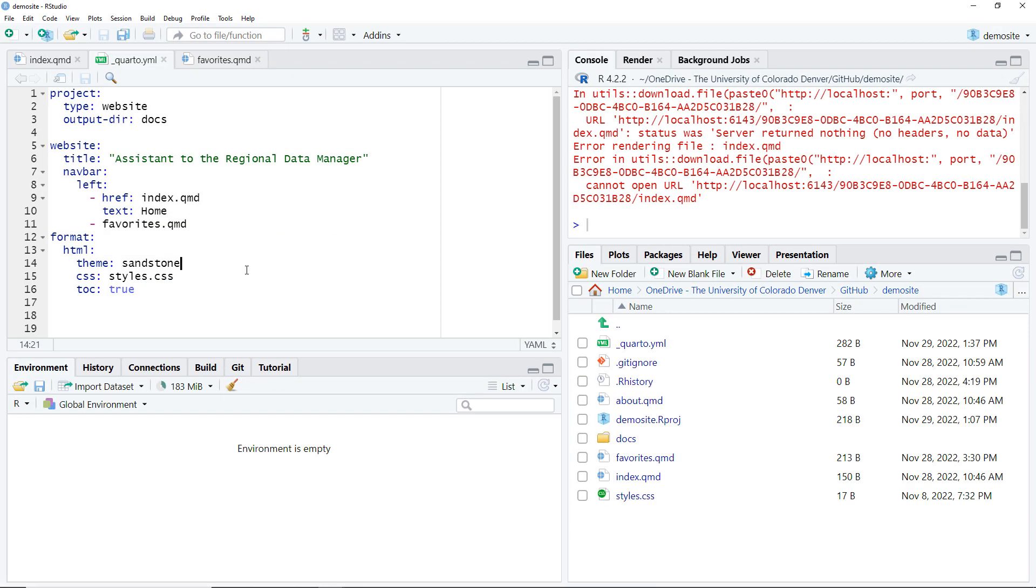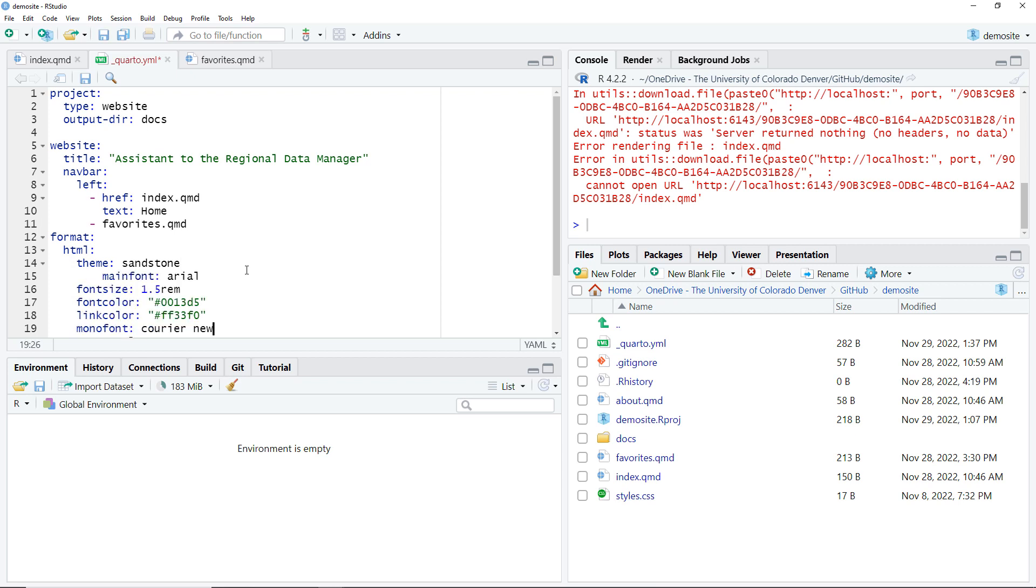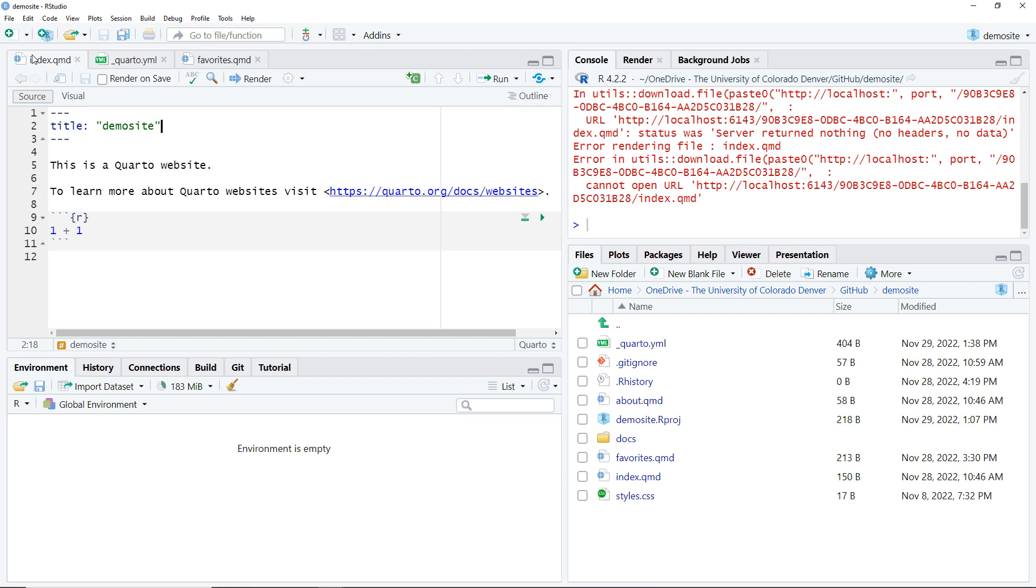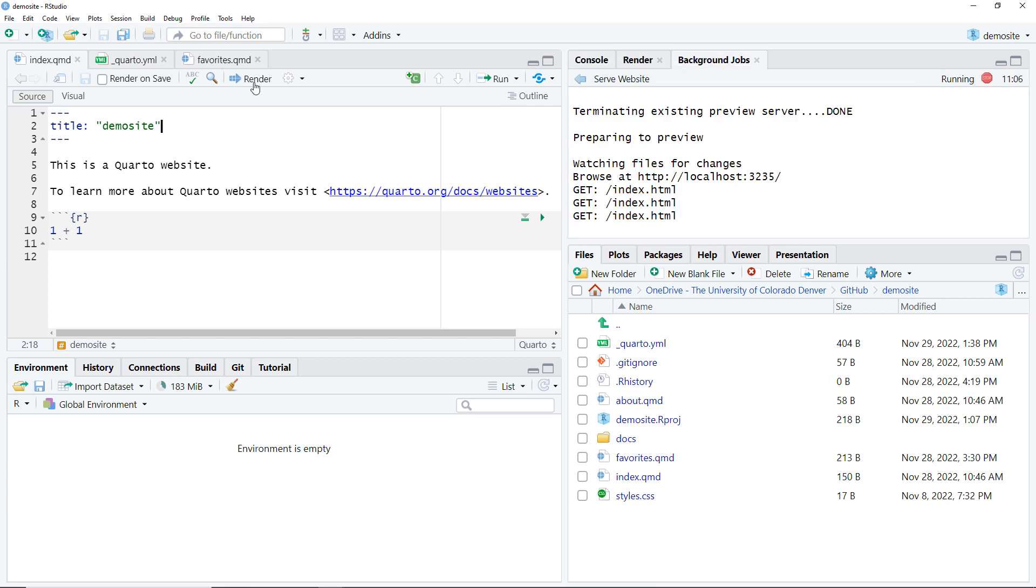So I hop over to the underscore Quarto.yml file in RStudio and then I paste the code I showed just a few moments ago. After making sure that everything is lined up I save the file and then I navigate back to index.qmd and hit the render button.